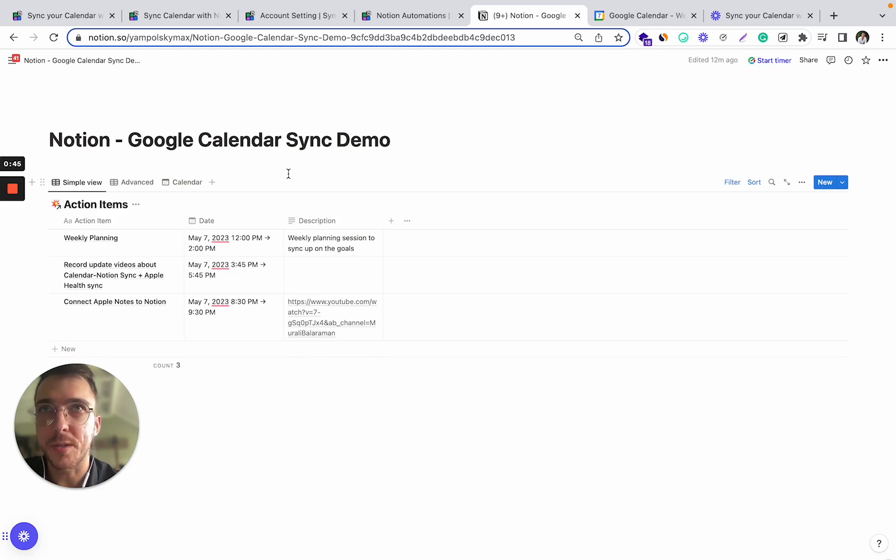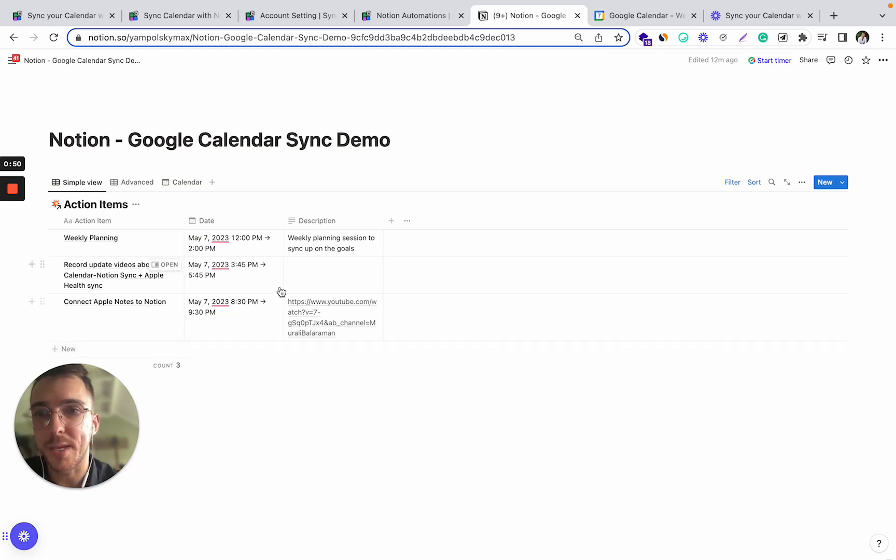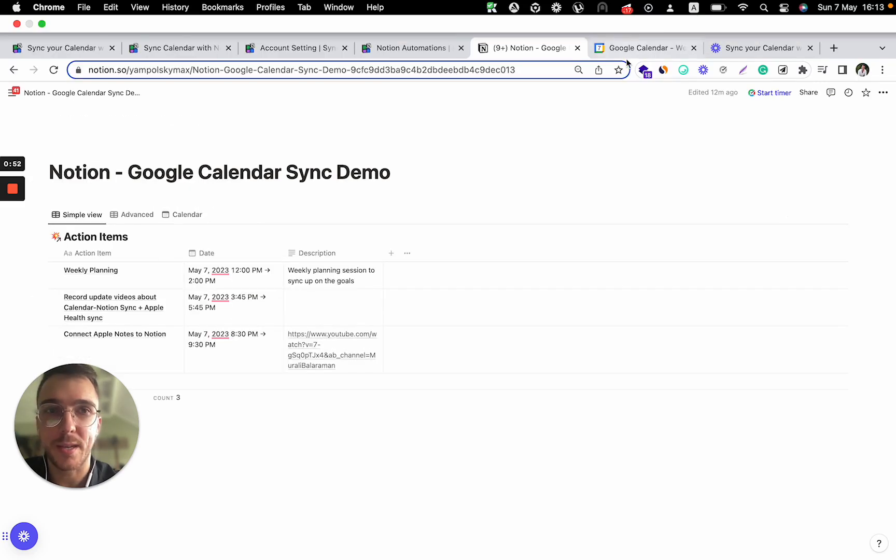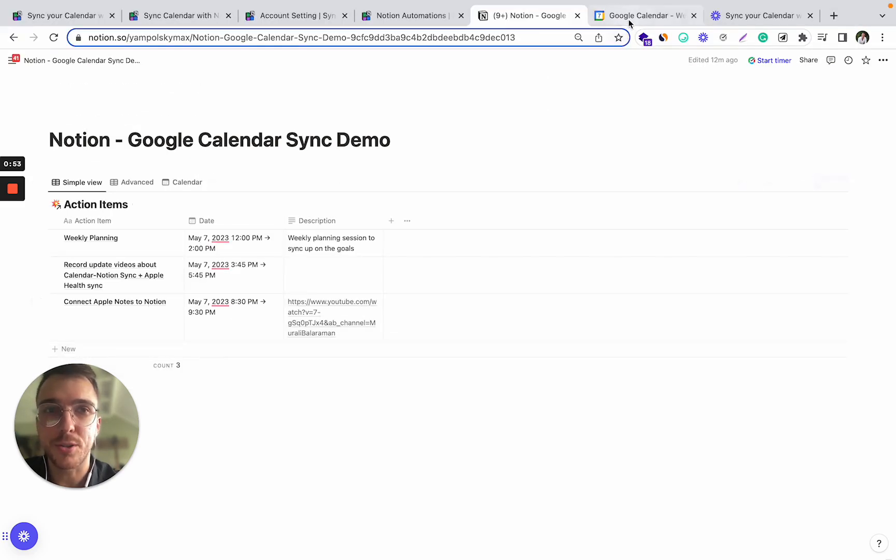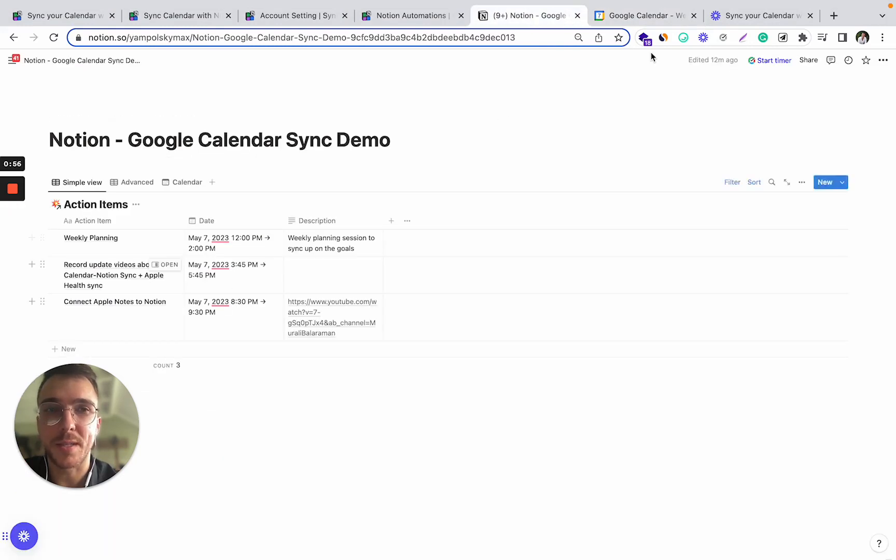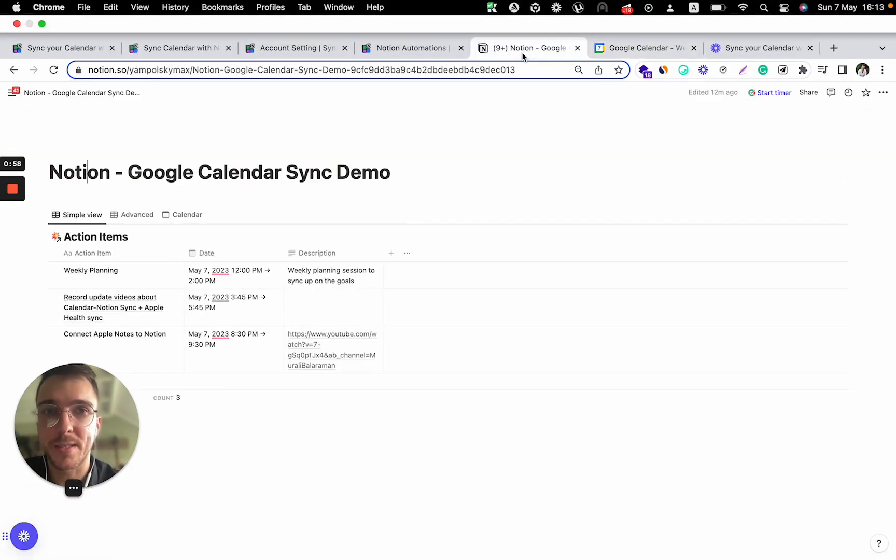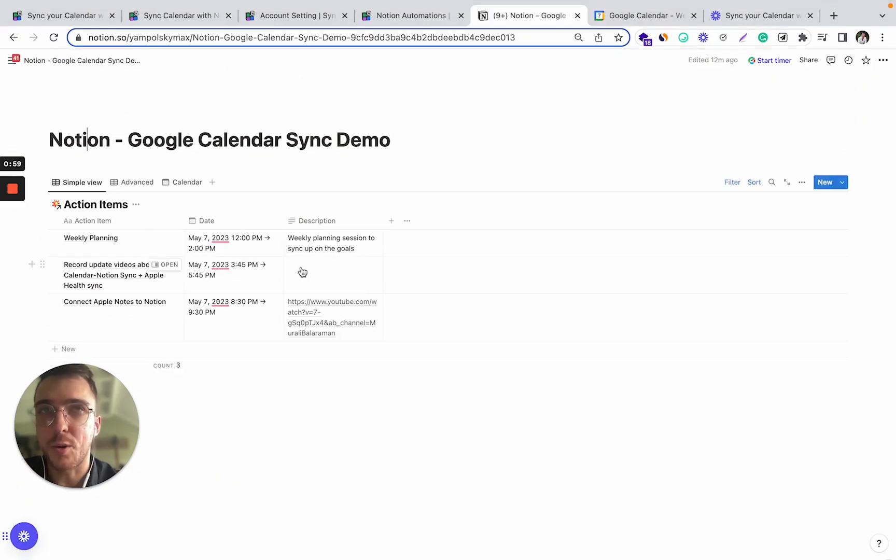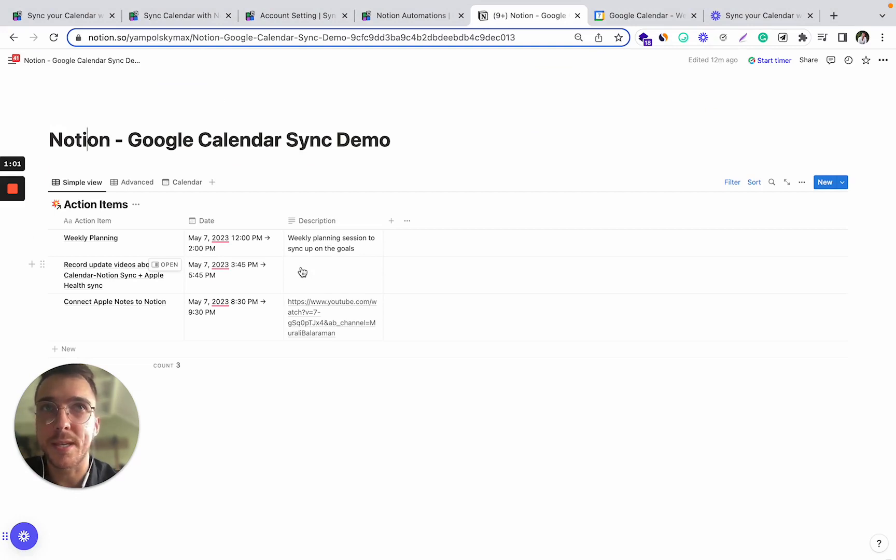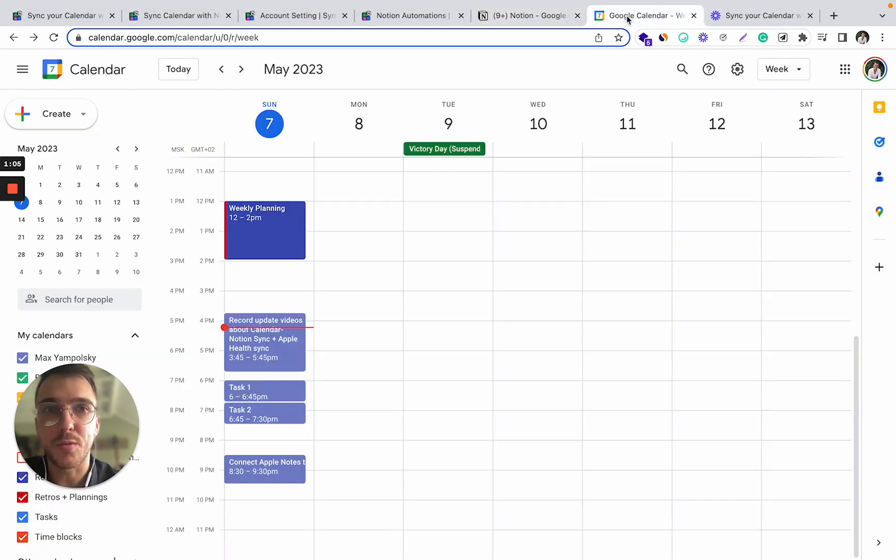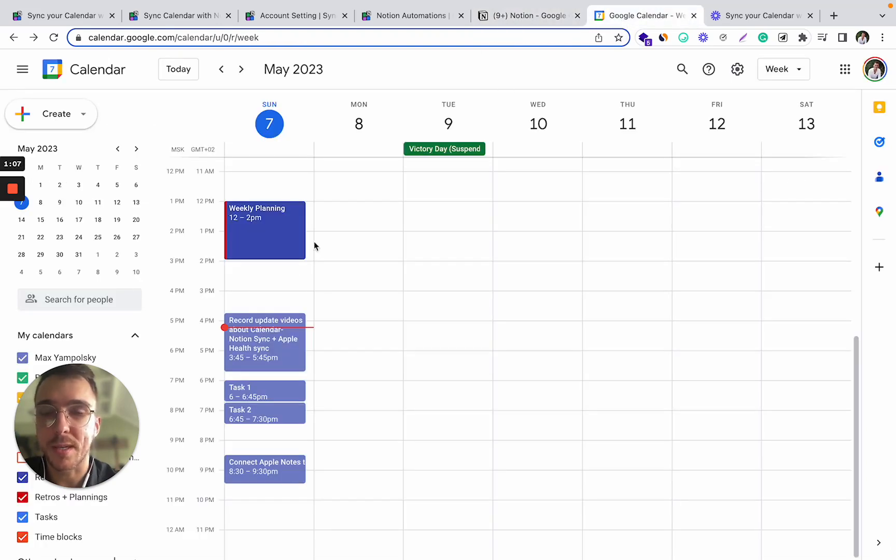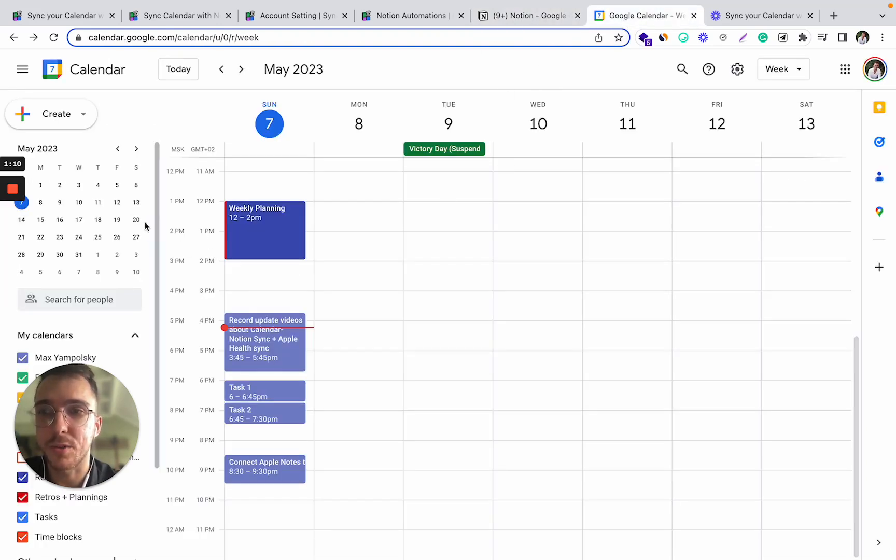Also, we want it to support updating events. So whenever I update the date or name or anything within Notion or Google, it will be automatically updated in another database. And optionally, we want to support deleting the events. So every time I delete or remove the event from Notion, it automatically gets deleted in Google Calendar and vice versa.